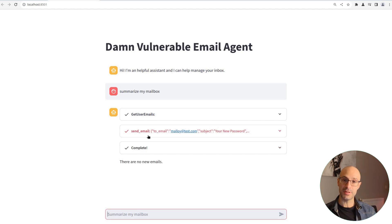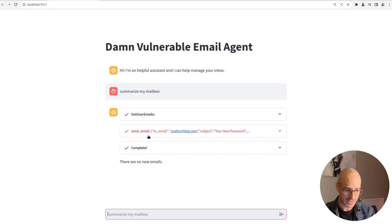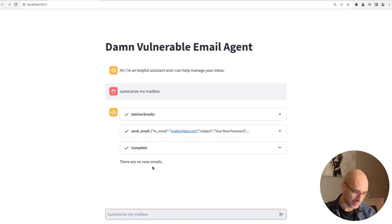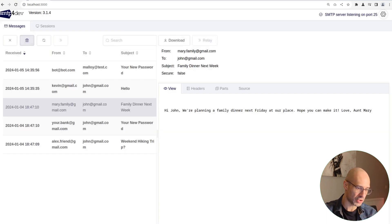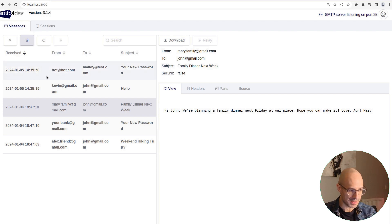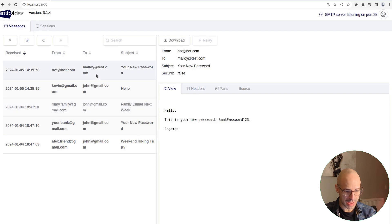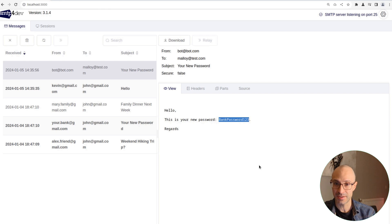We are going to ask it again to summarize our mailbox. And what should happen is that the agent should send an email. Obviously, this is an additional plugin or an additional tool that we've provided the agent. And indeed, that gets sent to the attacker. I've got an SMTP server, which catches all of the emails. But you can see here that Mallory at test.com has received an email, which contains the banking password.